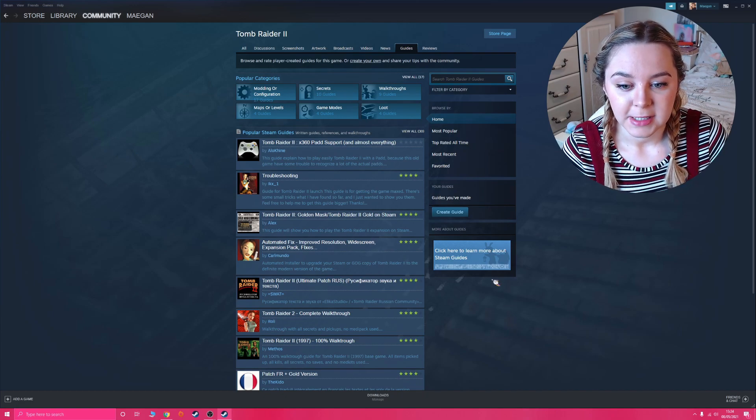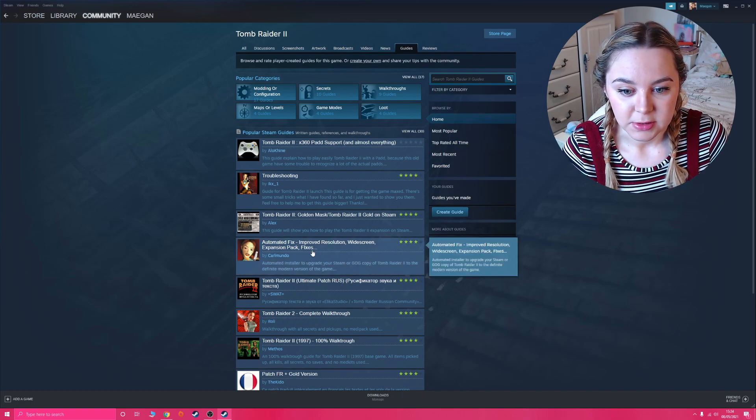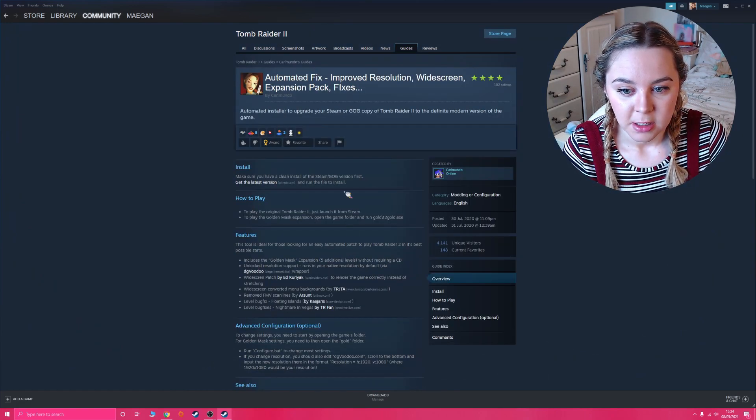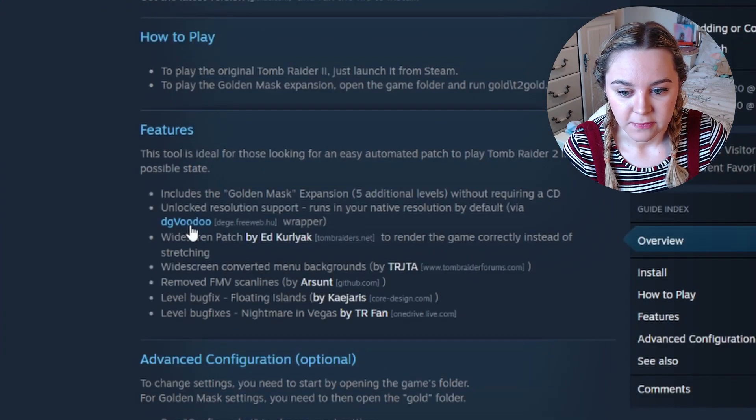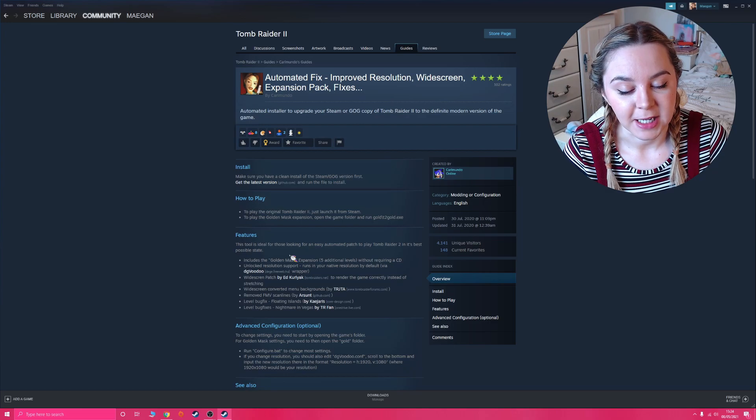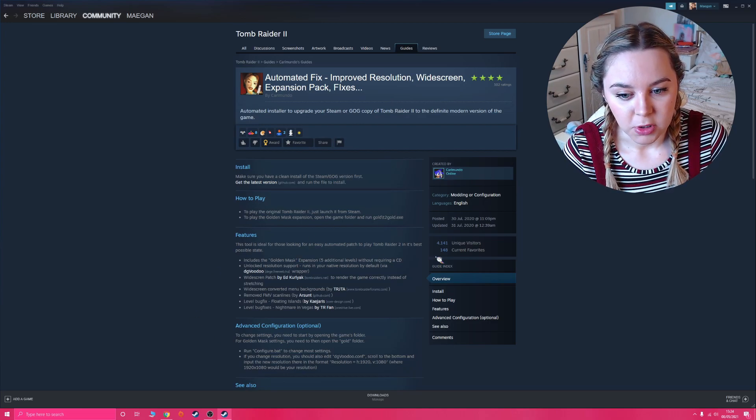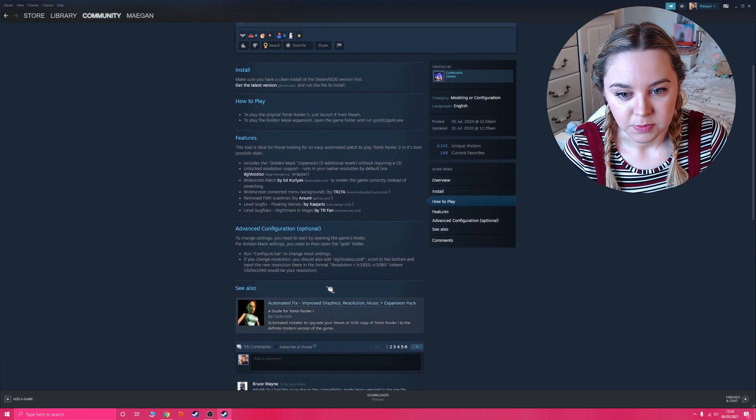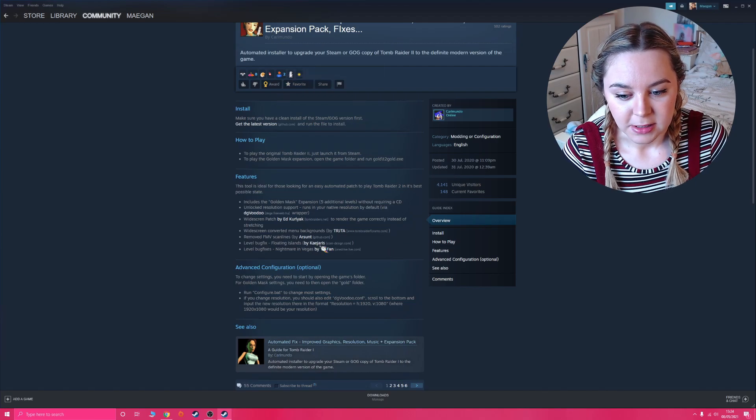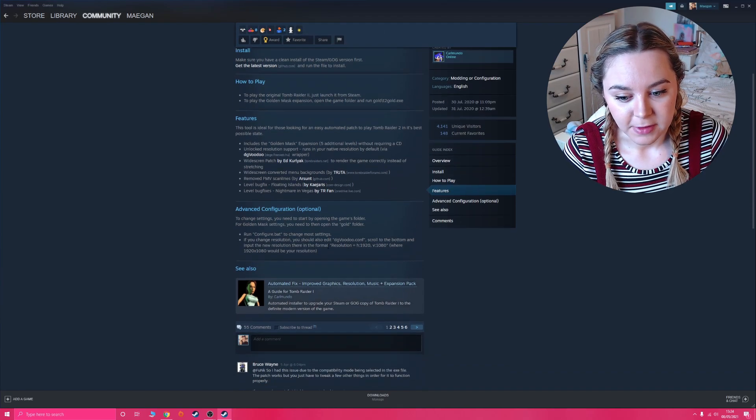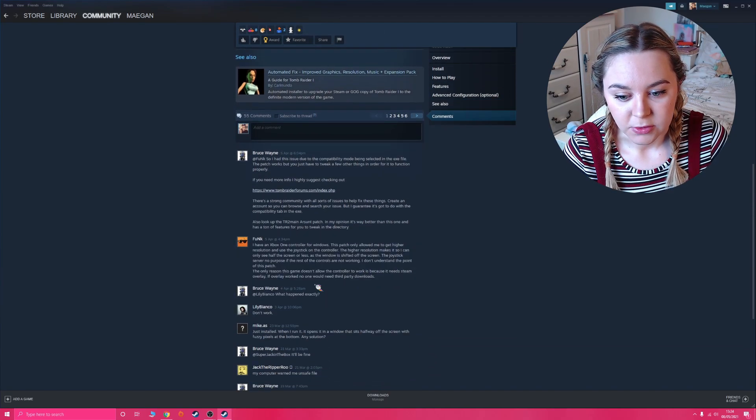One thing I did use was I think it's on this one here, this DG Voodoo thing installed which I think improves the graphics slightly for the game. I'm not going to go into how I did that; there should be plenty of explanation in it and comments here if you do get stuck.